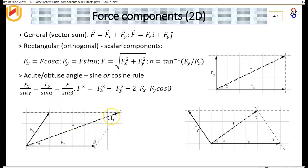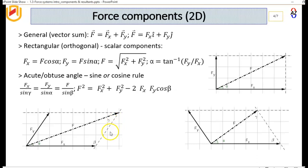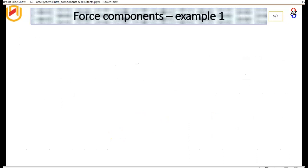If you want the magnitude of F in the non-orthogonal case, it will be the square root of Fx squared plus Fy squared minus two times Fx times Fy times cosine beta, where beta is the angle between them.